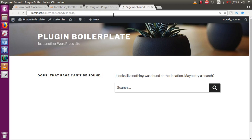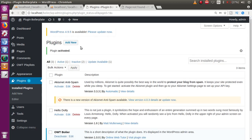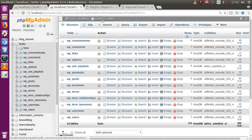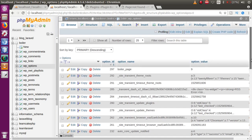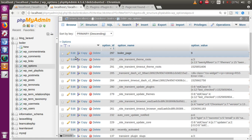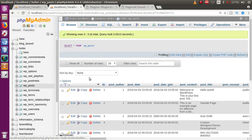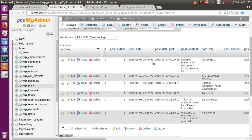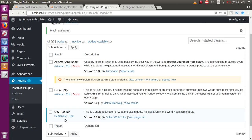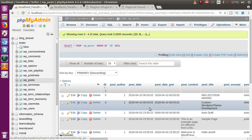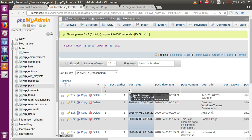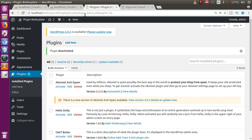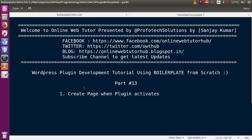When we activate the plugin, we create a dynamic page and a dynamic table. In the database, we can see the custom table created, and in WP_options the `boiler_page` entry has the new post ID — for example, ID 9 — corresponding to the page inserted into WP_posts. When we deactivate the plugin, the page is deleted and WP_options no longer contains that row. We have successfully demonstrated creating and deleting a dynamic page through plugin activation and deactivation.